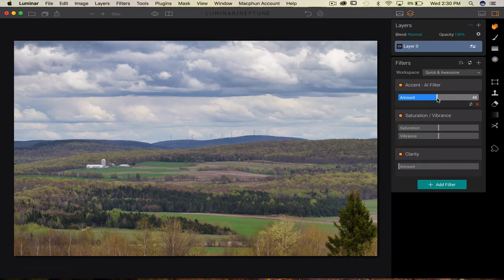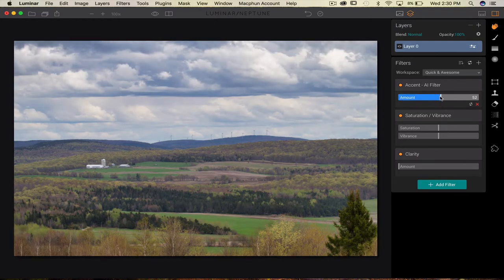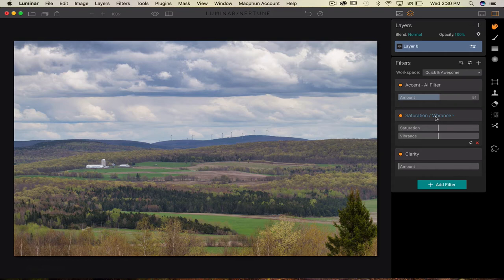It is a fantastic starting point when you're actually editing, I find. You just go and get the Accent AI filter if you want, and then apply other different things very quickly.